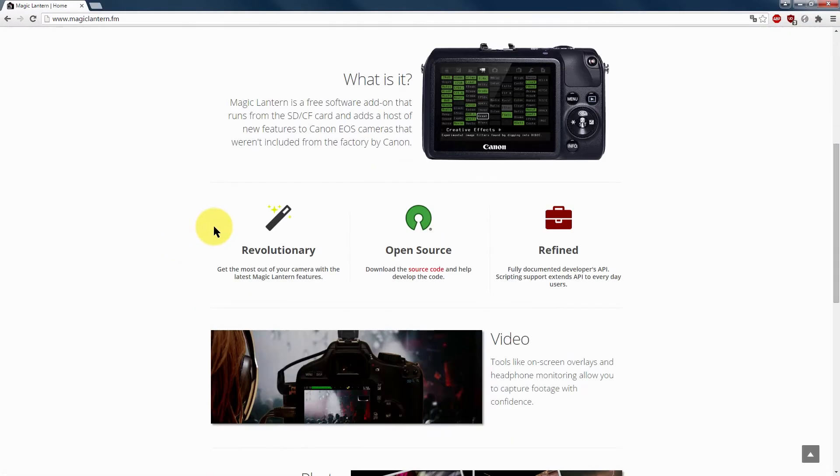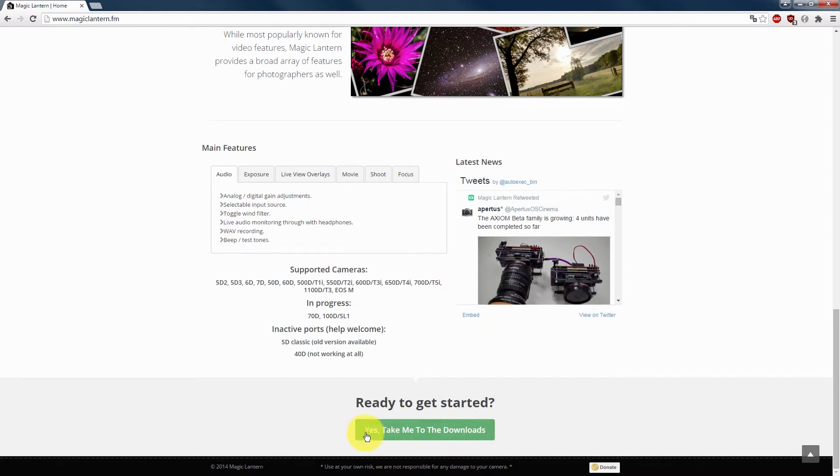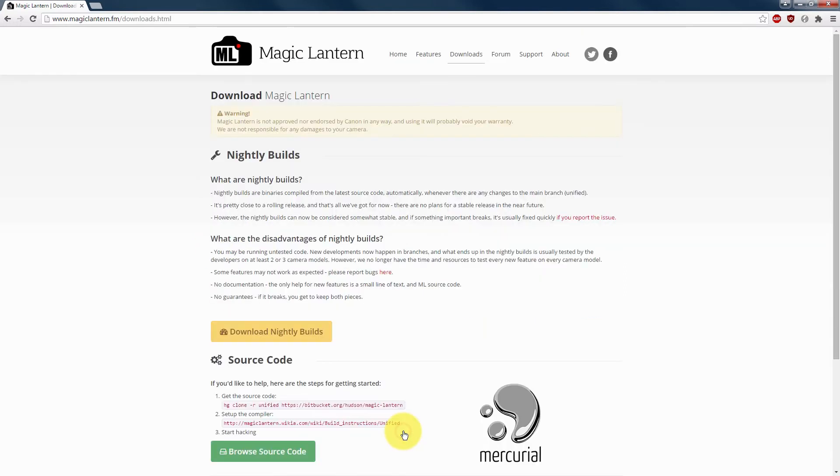Then you want to go to... yes, take me to the downloads and download nightly builds.